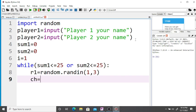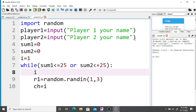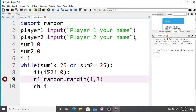Now, for player one we check: if i modulo 2 is not equal to zero — meaning i is odd — then it's player one's turn. If i is equal to two, it is player two's turn. For i equal to three it is player one's turn, and for i equal to four it is player two's turn. So r1 is a random number between one and three.